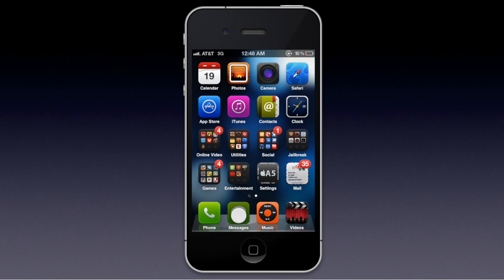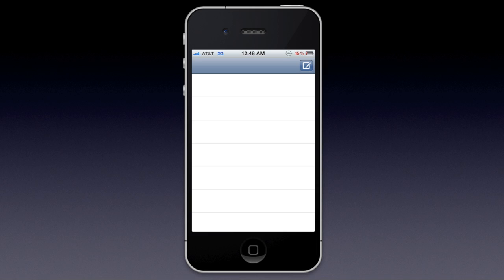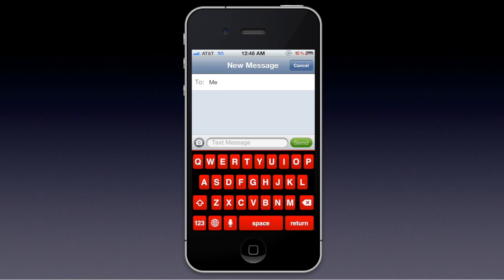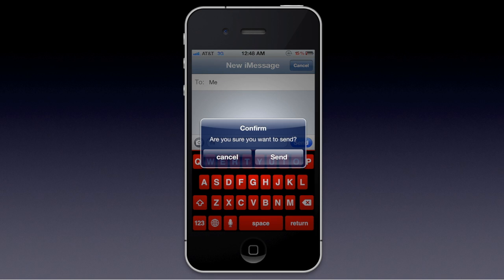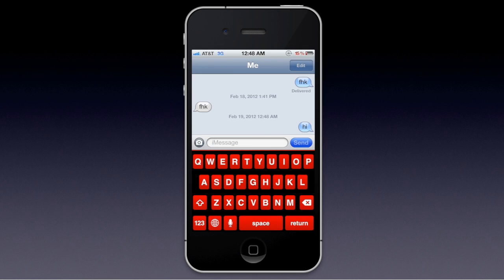So after it's enabled, you just want to go to your text messages and make sure it's working. Send a text to yourself — just saying hi — press the send button, and it says 'Are you sure you want to send?' Press send, and it sends it.